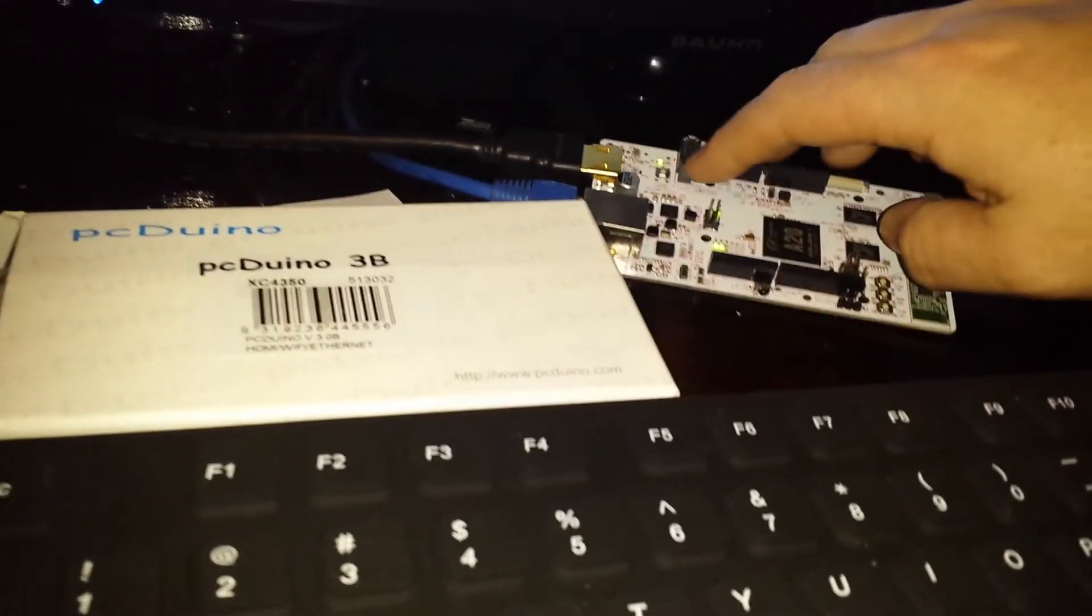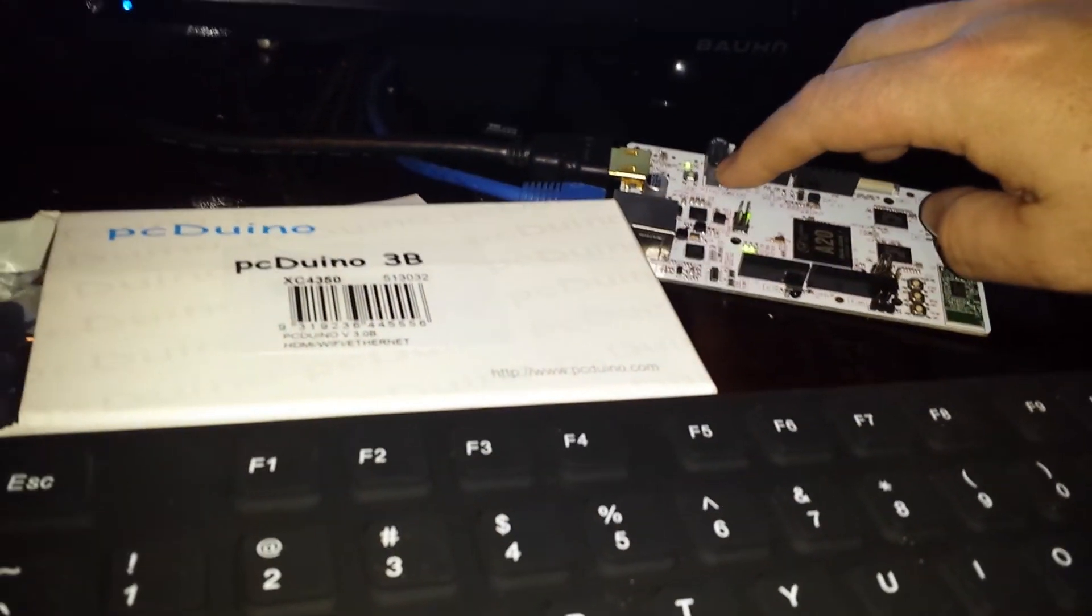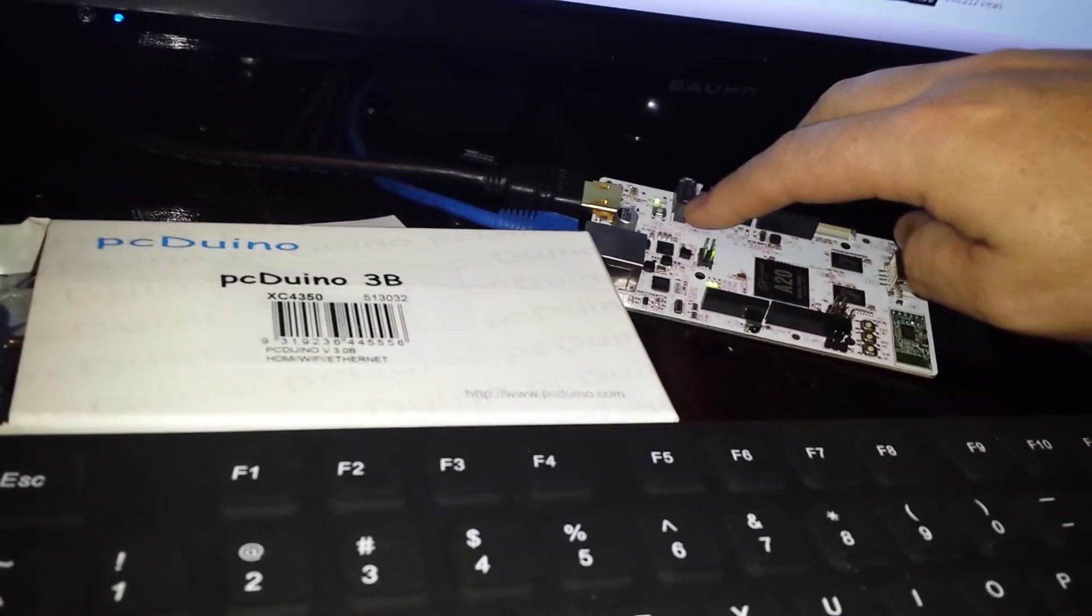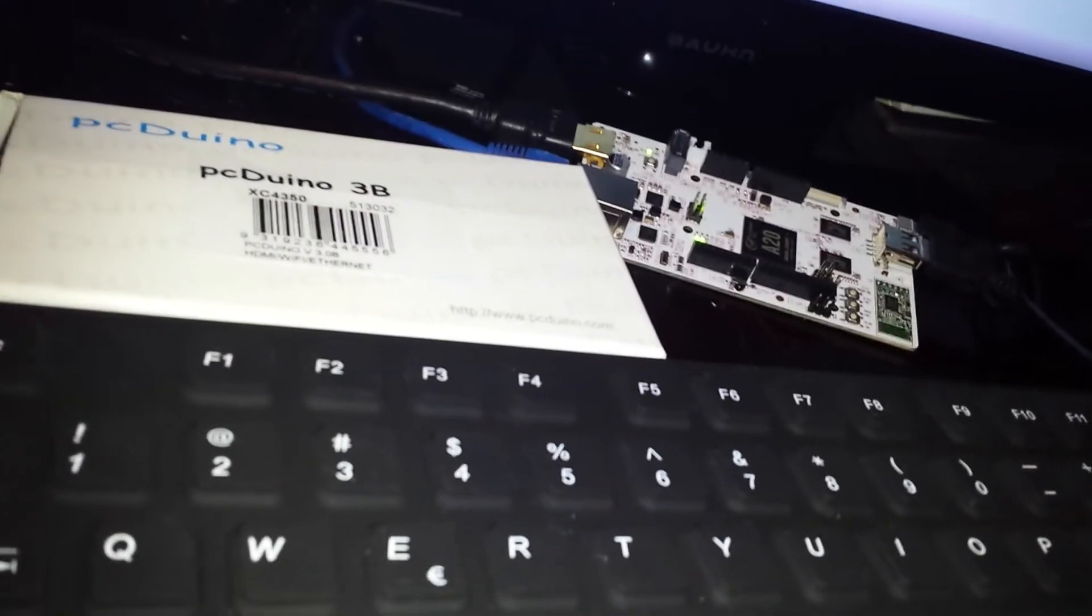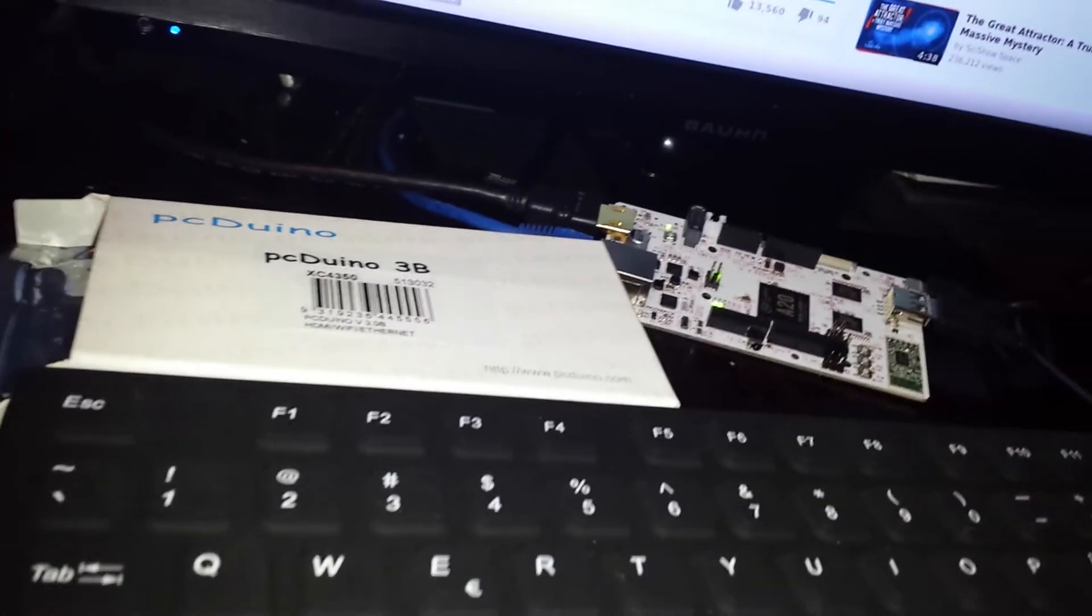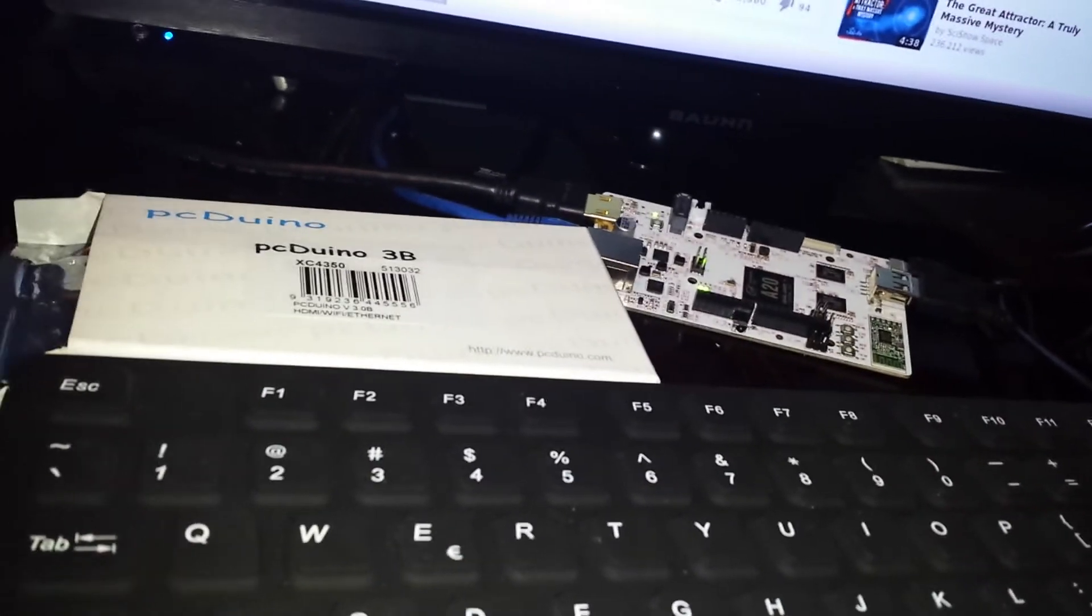Did I mention there's a SATA port, it comes loaded with XBMC. So you can turn them into a media server with very little effort, just plug a hard drive in.